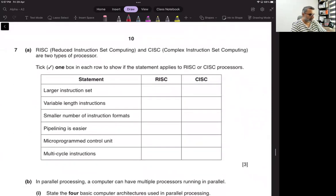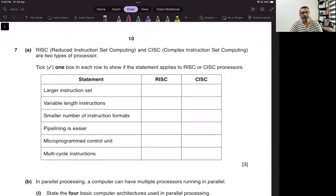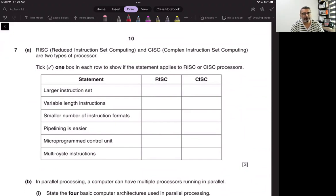Question number seven. RISC, reduced instruction set computer, and CISC, complex instruction set computing, are two different types of processors. Tick one box in each row to show if the statement applies to RISC or CISC.